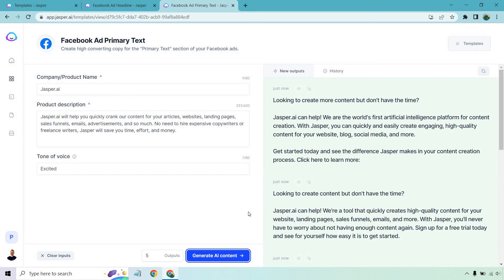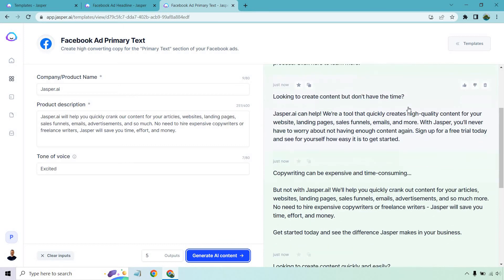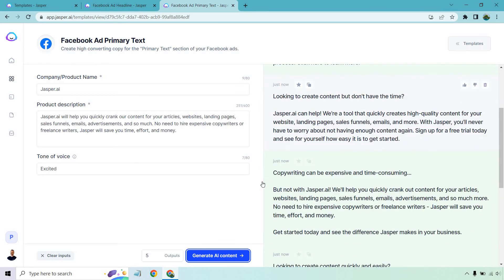So they are correct. They do have a free trial. I do want to let you know they don't advertise that on their homepage. You can get that in the link down below. Next one. Copywriting can be expensive and time consuming. But not with Jasper.